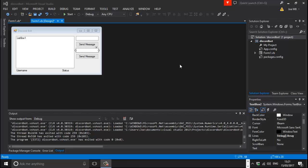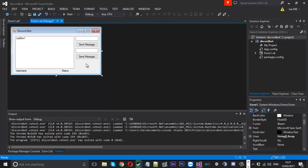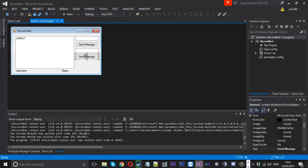Hello everyone, MrMarket here. Today I've got part 6 on how to make a Discord chatbot. In this video I'm going to show you how to set the game that the account is currently playing, and also how to change the status, as well as create a few other things with that status. The video shouldn't be too long but it's going to cover two pretty nice little things.